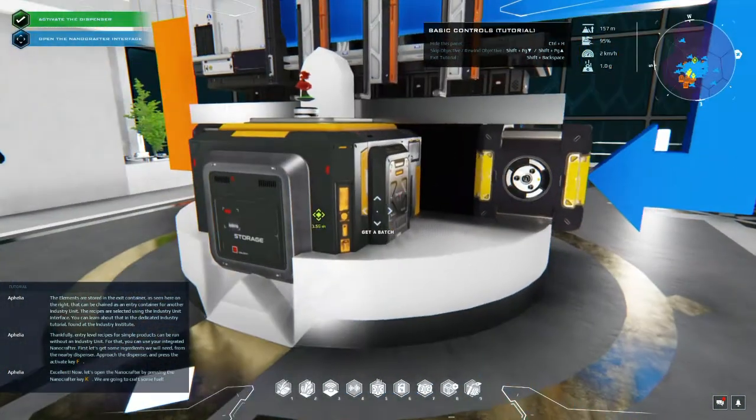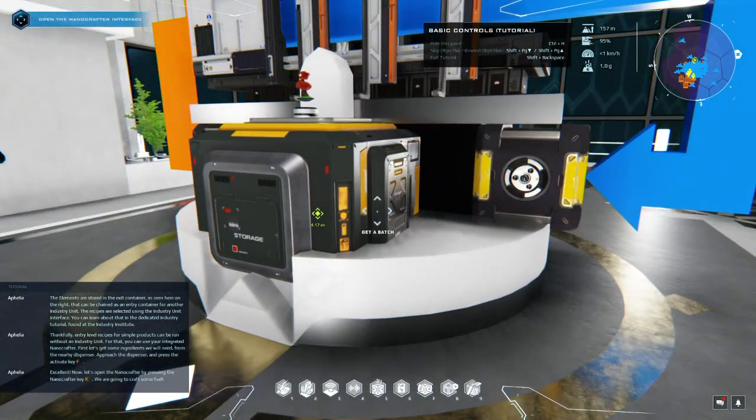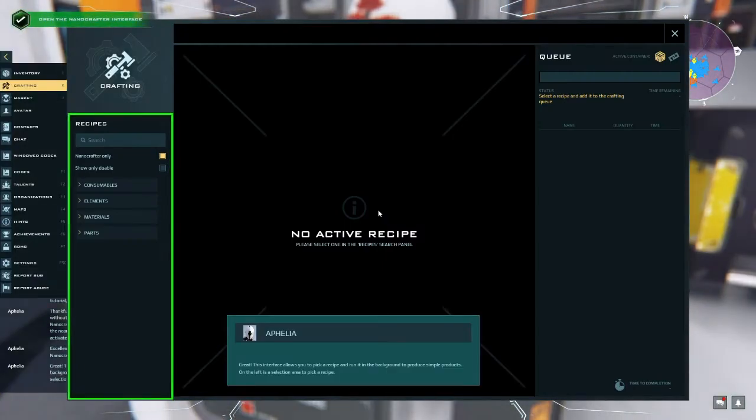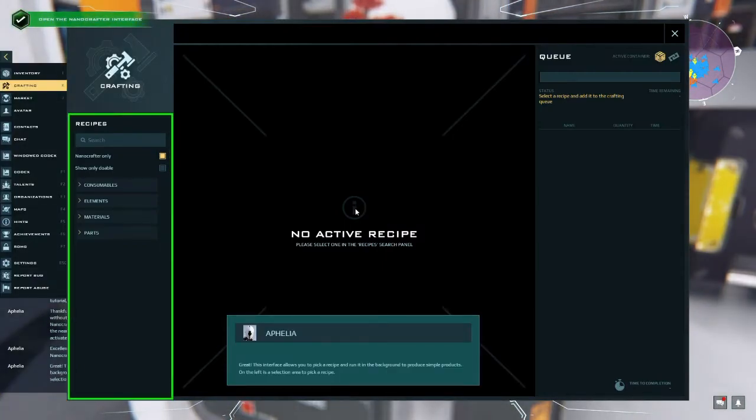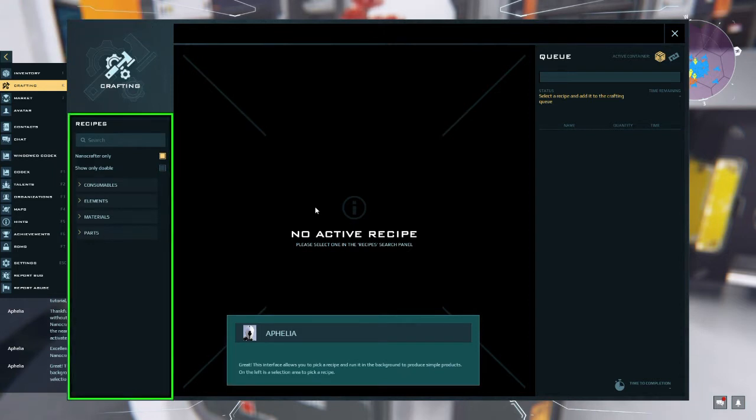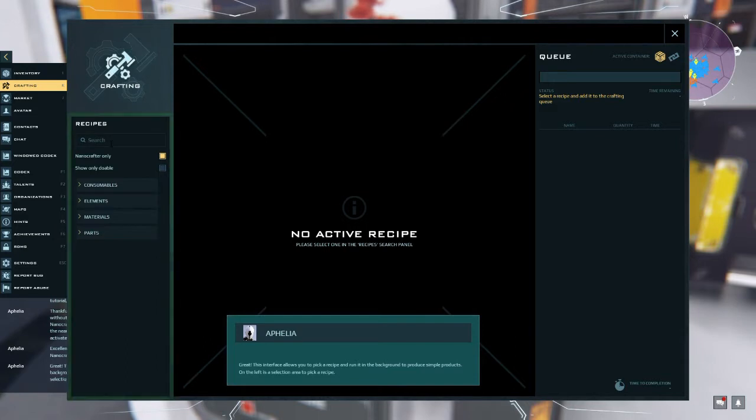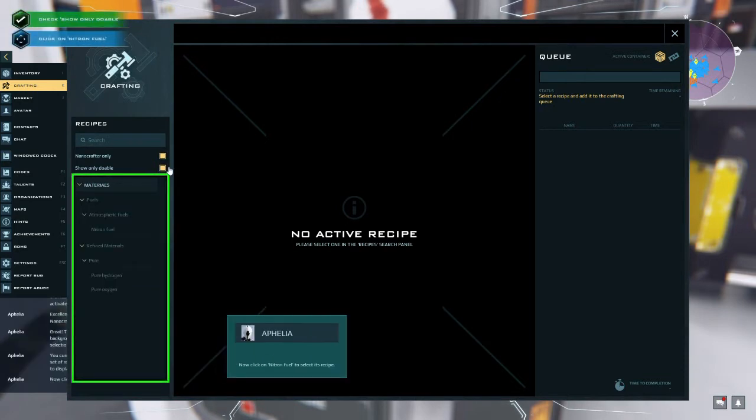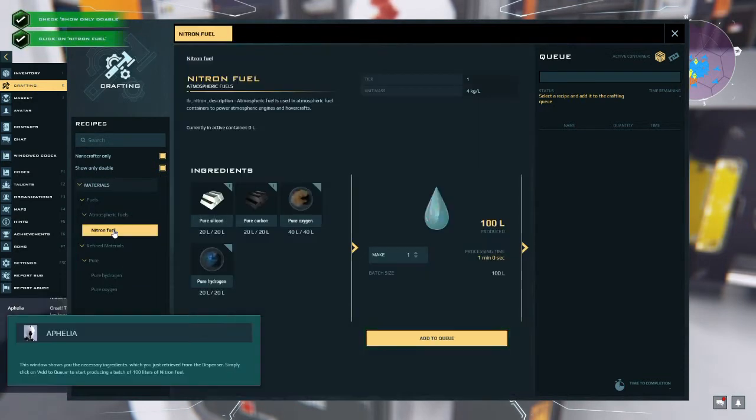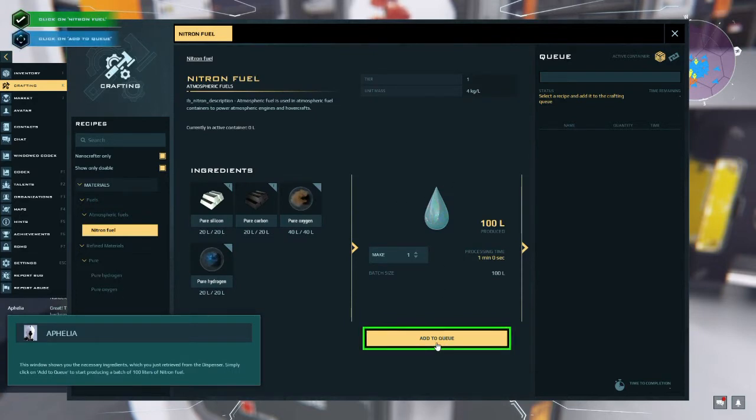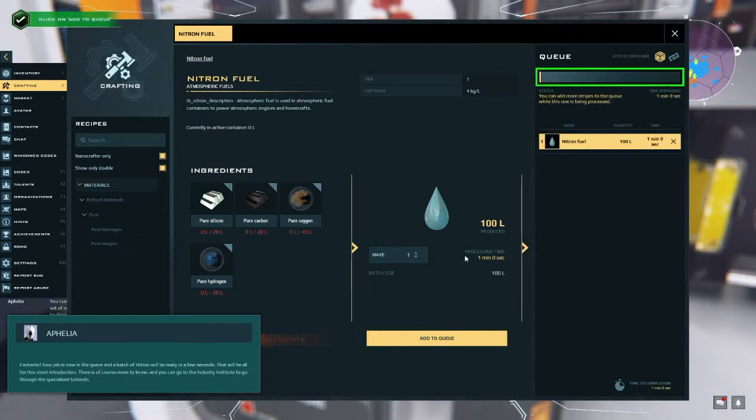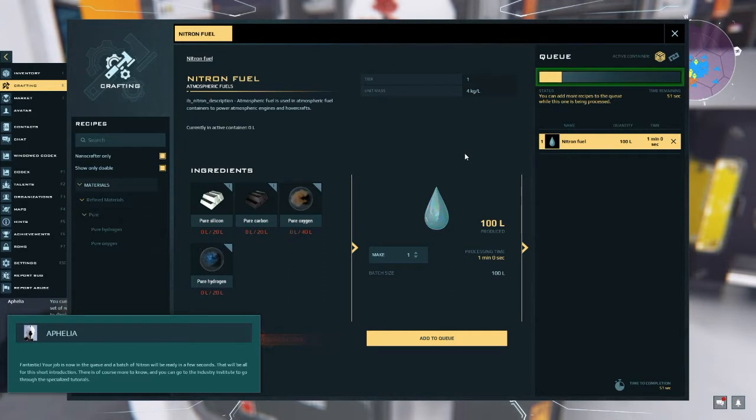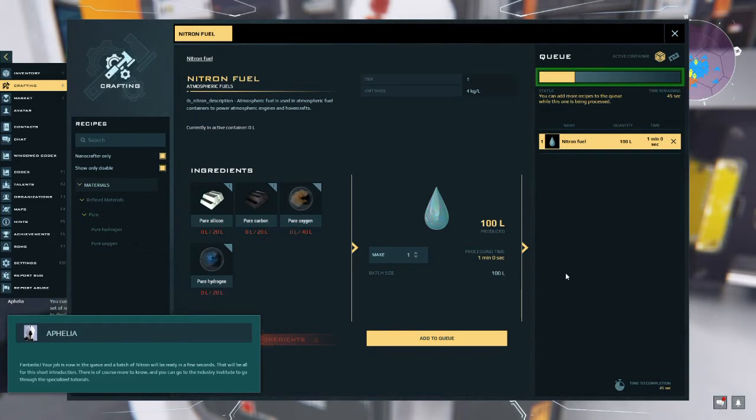The recipes are selected using the industry unit interface. You can learn about that in the dedicated industry tutorial found at the industry institute. Thankfully entry level recipes for simple products can be run. Excellent. Now let's open the nano crafter by pressing the nano crafter key. We are going to craft some fuel. Great, this interface allows you to pick a recipe and run it in the background to produce simple products. On the left is a selection area to pick a recipe. You currently have just a few ingredients which allow a limited set of recipes. Now click on nitron fuel to select its recipe. This window shows you the necessary ingredients which you just retrieved from the dispenser. Simply click on add to queue to start producing.